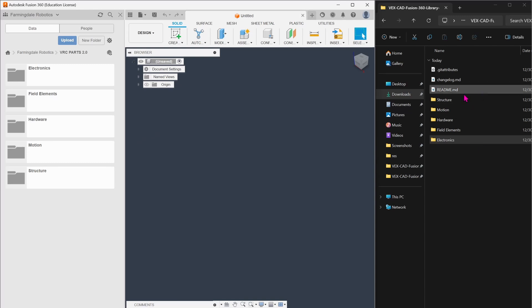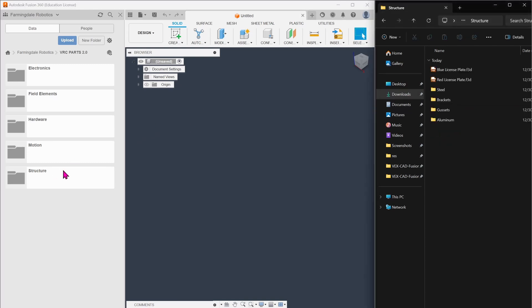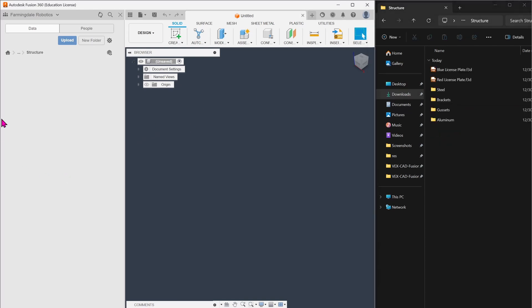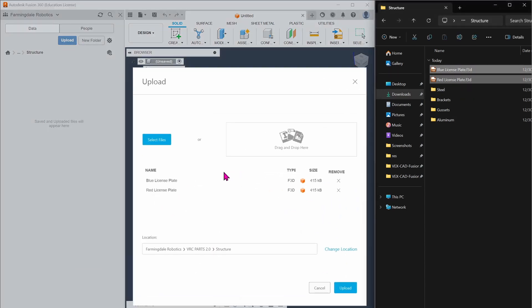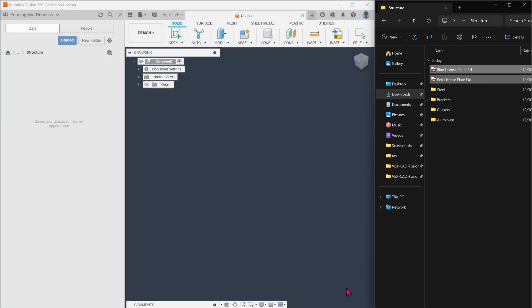let's say we're going to import the structure first. From here, we're going to press Upload, take these two files first and drag them here, and press Upload. This is going to bring in the blue and red lesson plates.